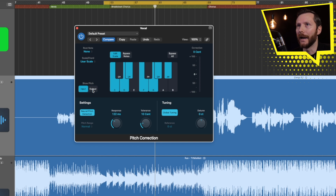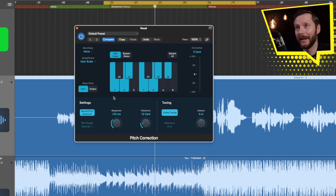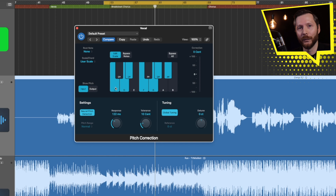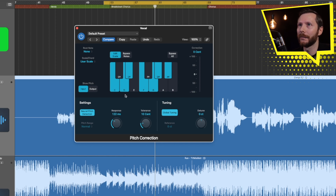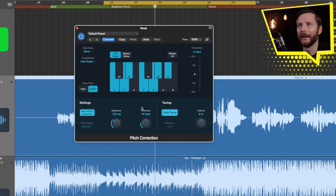The Show Pitch option here is just to show us when we press play. It'll either show the input pitch — what the singer is actually singing — or we can see the output pitch, which is where the pitch correction is placing those notes.